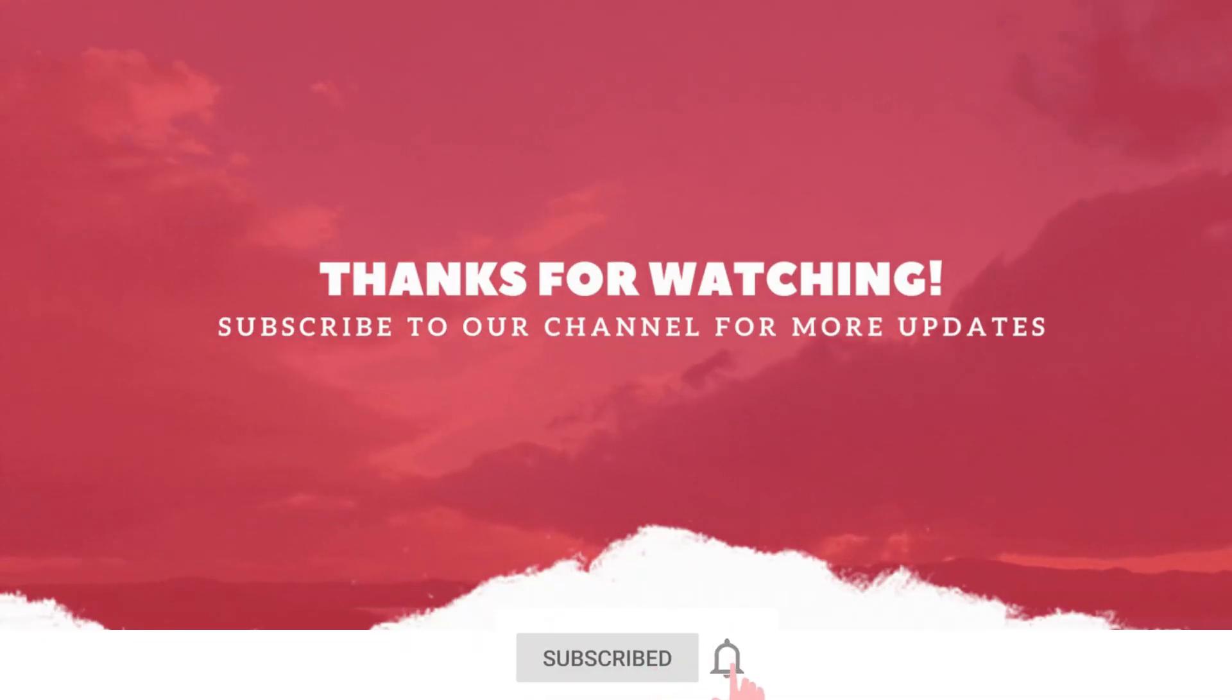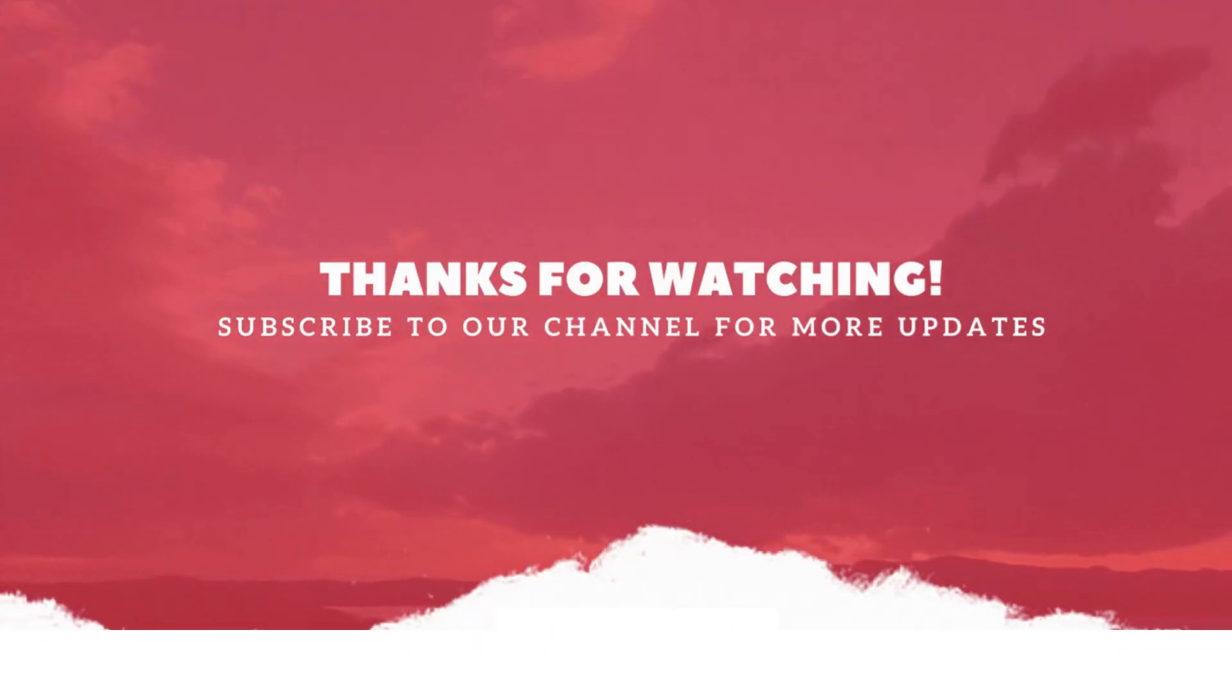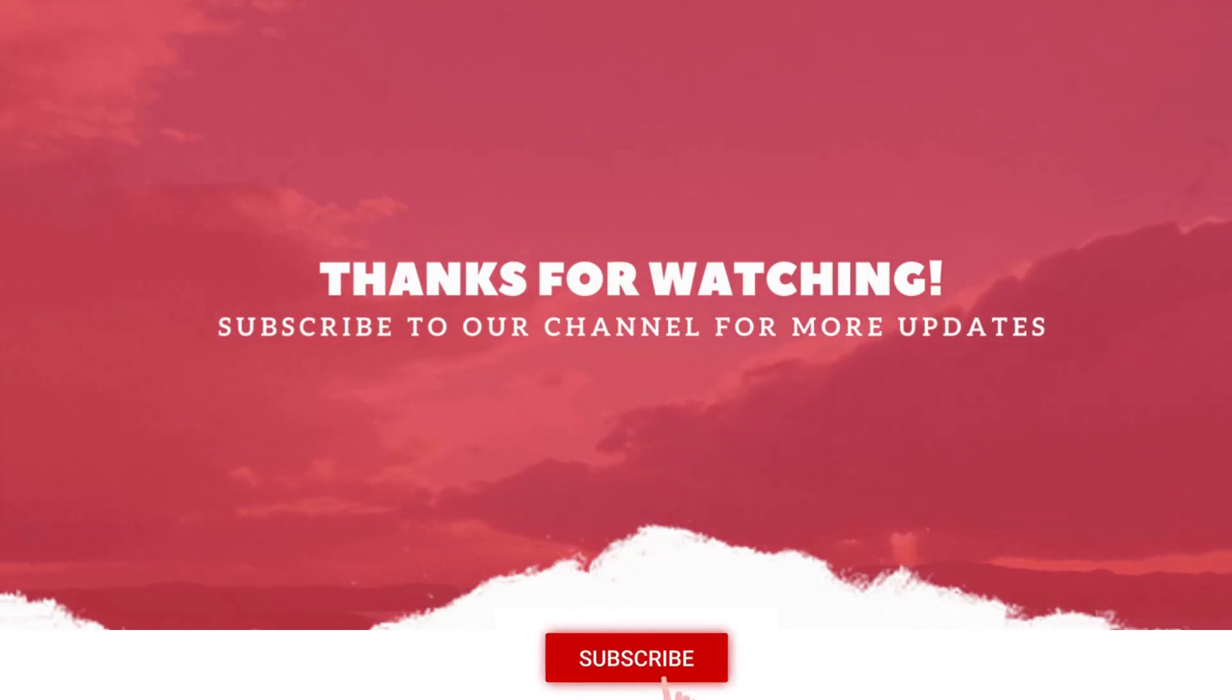If you enjoyed this tutorial, please do not forget to like and subscribe to our channel.